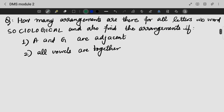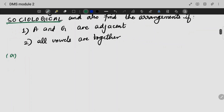How many arrangements are there for the letters in the word 'sociological'? And also find the arrangements if A and G are adjacent, and if all the vowels are together. First case: we need to find the arrangements for the letters in the word 'sociological'.